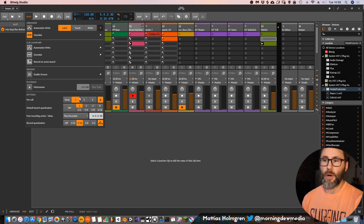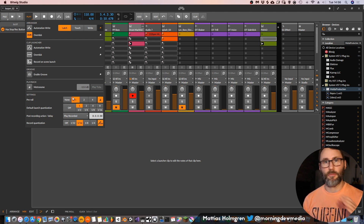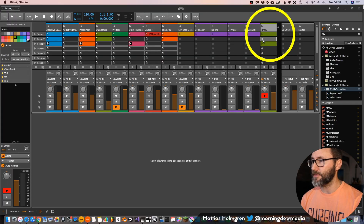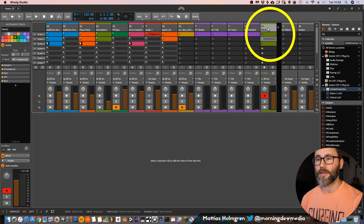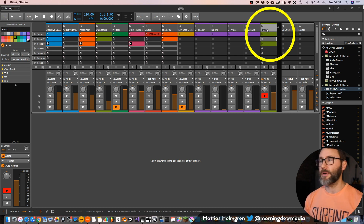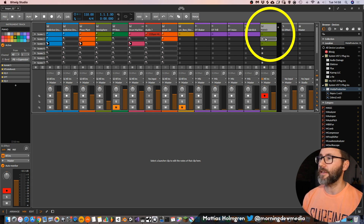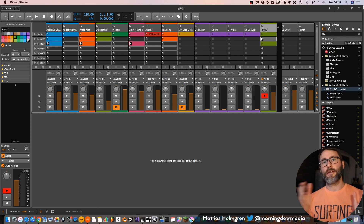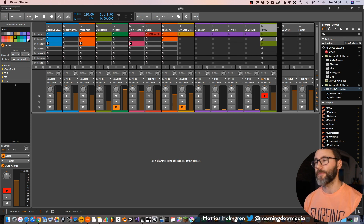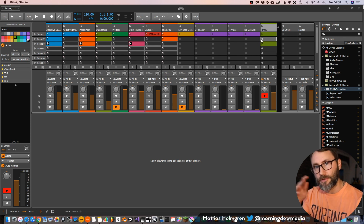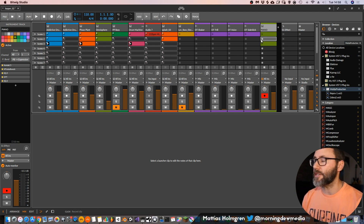A pre-roll of 1 bar is good if you want to have a metronome before you start recording. Now when we have the Clip Launcher looper set up, we can just launch this record button on this piano track. We will have 4 beats of pre-rolled metronome, then we will start to record our 8-bar piano, and after that it will start to loop this section.